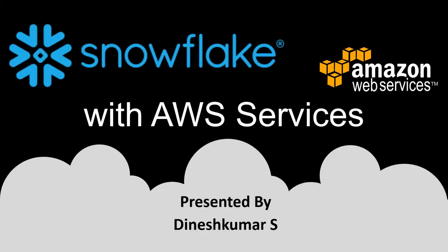Hello friends. In this video, we are going to create a table in Snowflake and interact with AWS.